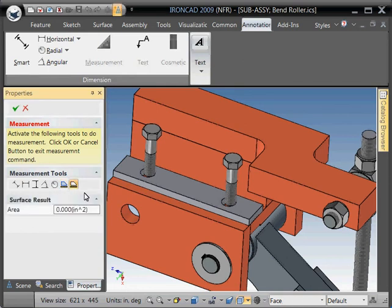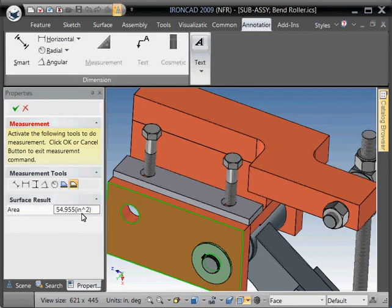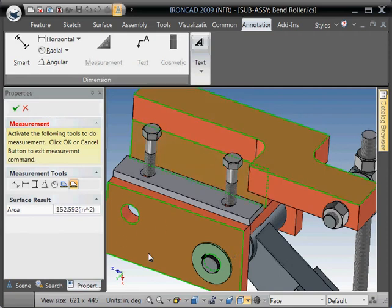And the same syntax basically applies for faces. So if you pick a face, instead of getting linear inches, obviously we're getting a surface area, square inches. And if you hold the shift key down again and pick multiple, you'll get the combined surface areas of all that.